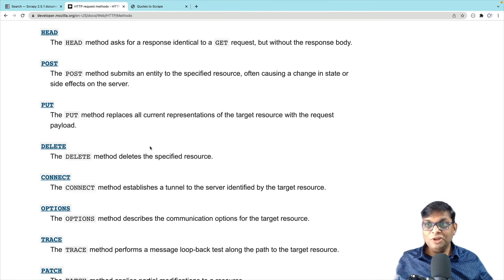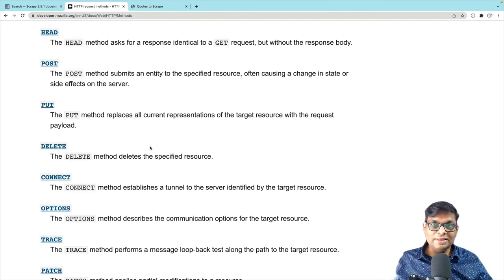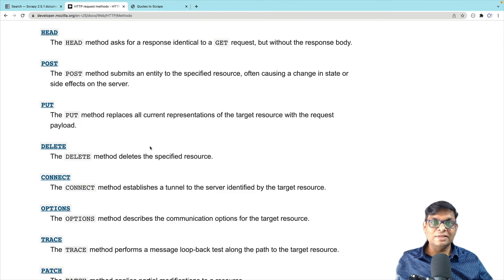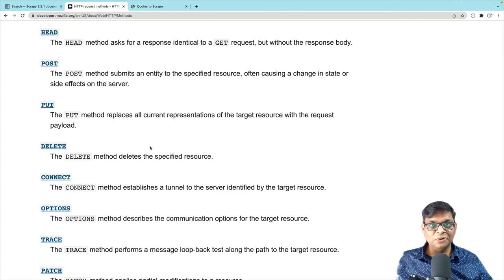So this was all the theory that I wanted to talk about GET and POST. In the next video, we will start working on these requests with Scrappy. So I will see you in the next video.